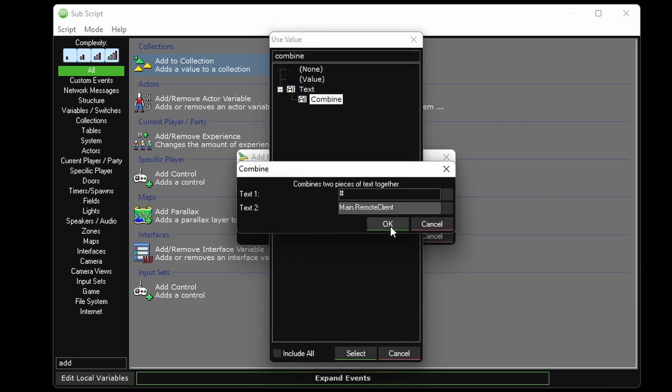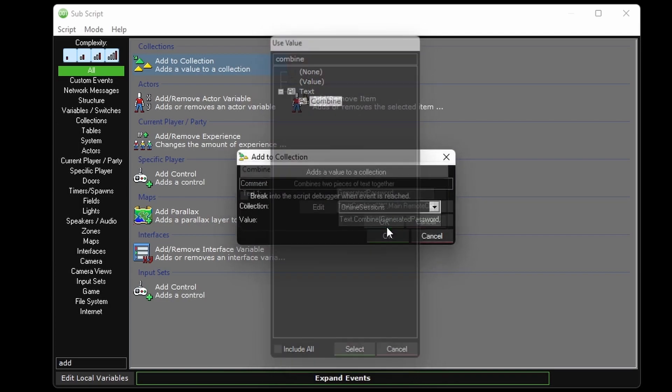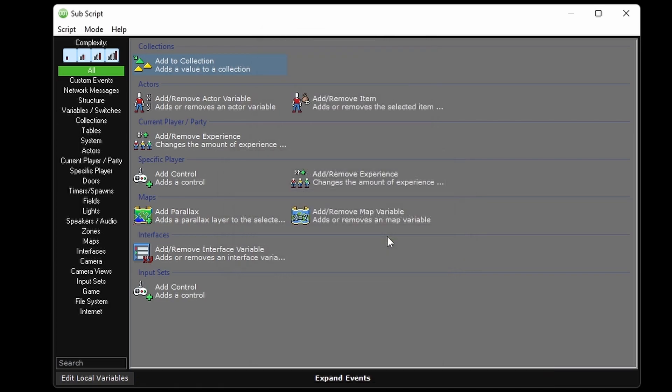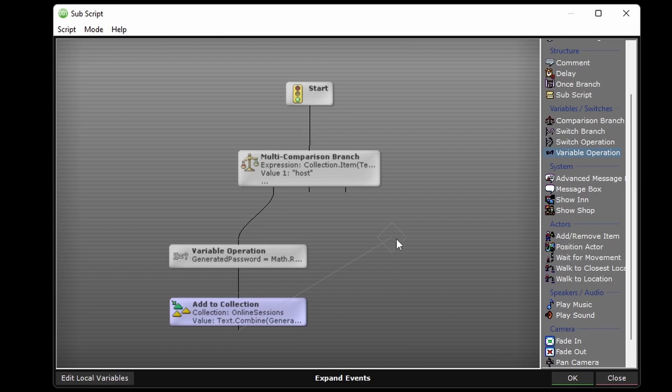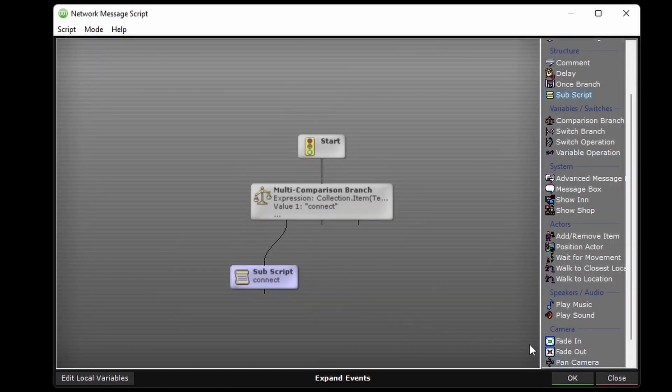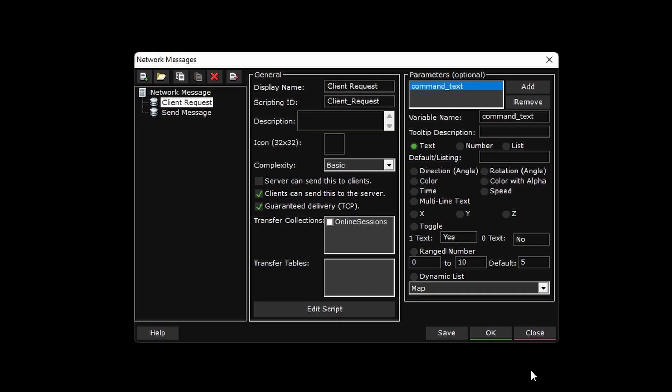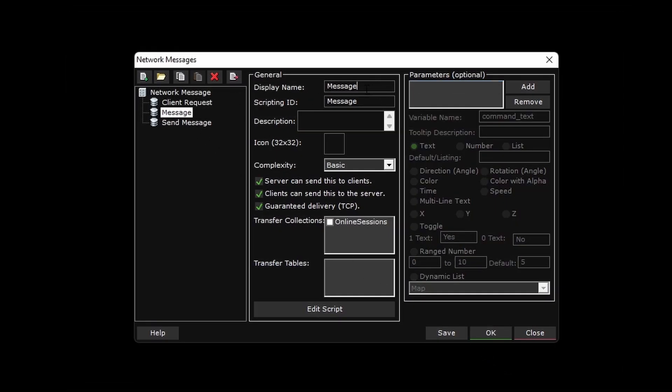Lastly, for this connect host command, we have to send the password back to the client and pull up the waiting for guest interface for that client. We'll of course do this with a network message. We'll call this one send password to host,